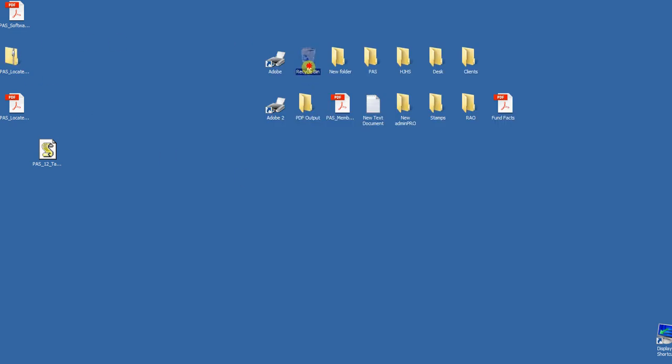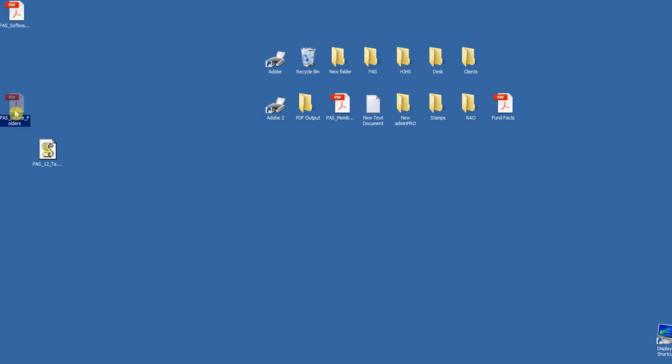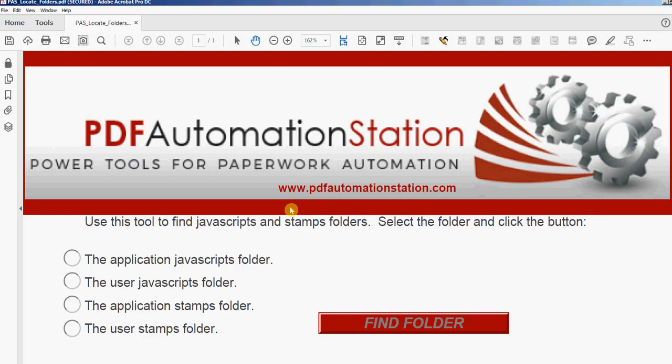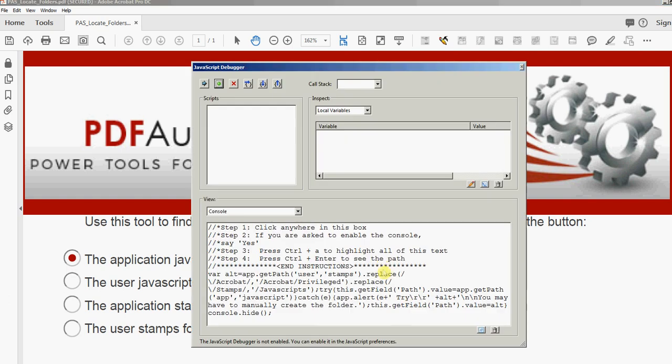I will open this PDF that locates the folder. There's four radio buttons here. I'm going to select the first one that says 'the application JavaScript folder.' I'll then click 'find folder.'